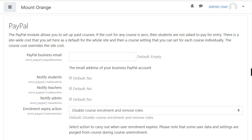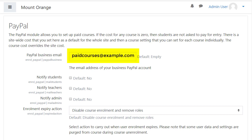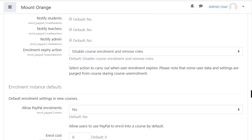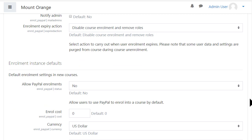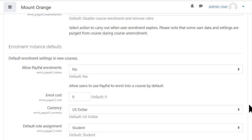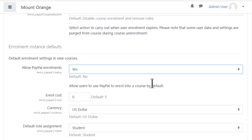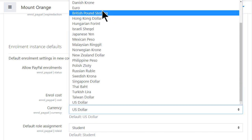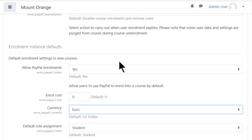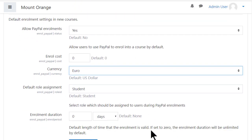You'll need your PayPal business email, which you will have set up beforehand — this does not involve Moodle. Choose the other settings appropriate for you; for example, you can set the currency and enrolment duration. You can specify a standard fee for all courses, or you can set these in individual courses.